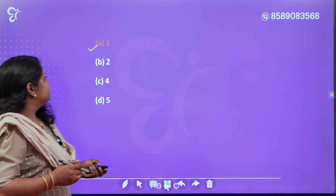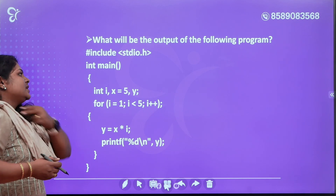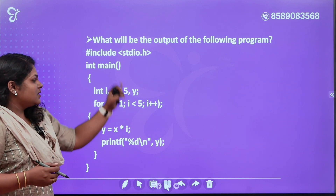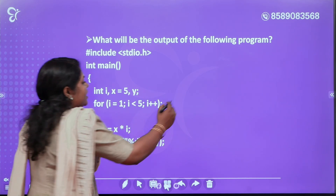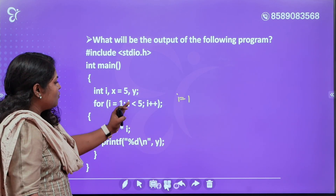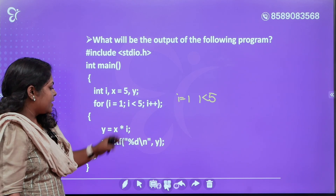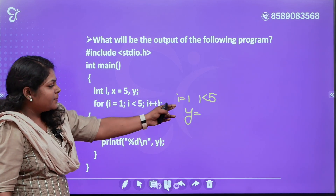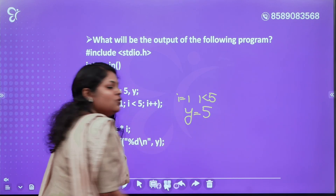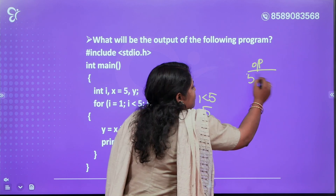What will be the output of the following code? There are 3 variables: i, x, y. i starts at 1, x equals 5. i less than or equal to 5 — condition is true. 1 less than or equal to 5, condition is true. The first value is 5 and we will get 5. The output so far is 5.